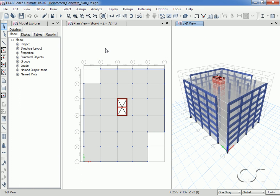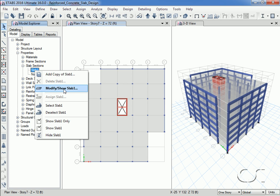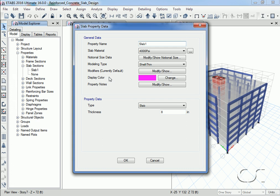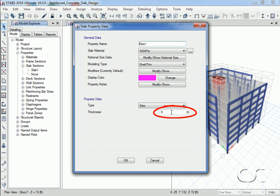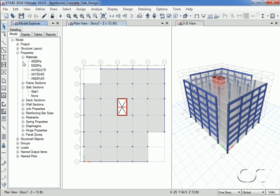We can verify our slab property by going to the model explorer and right-clicking on Slab 1. Note that the slab material is 4000 psi concrete and that the thickness is indeed set to 8 inches. In a similar manner we can also review our rebar material — we will use A615 Grade 60 reinforcing.